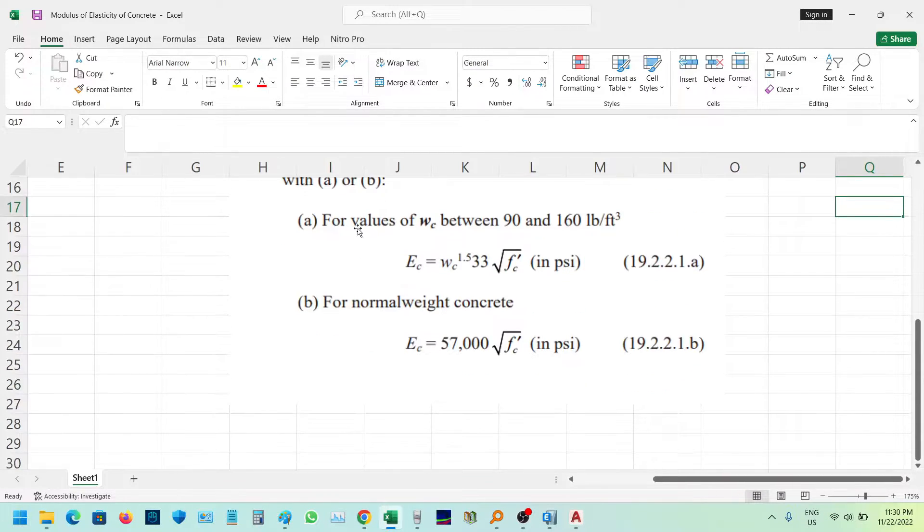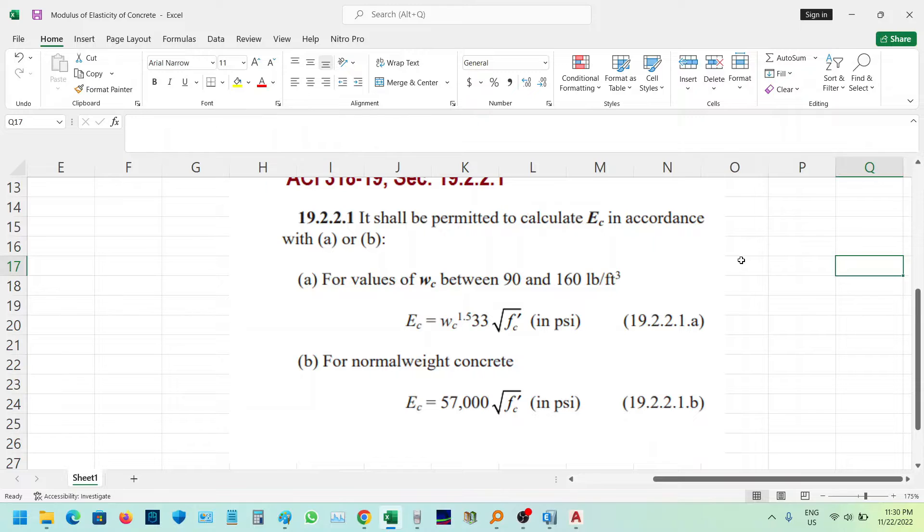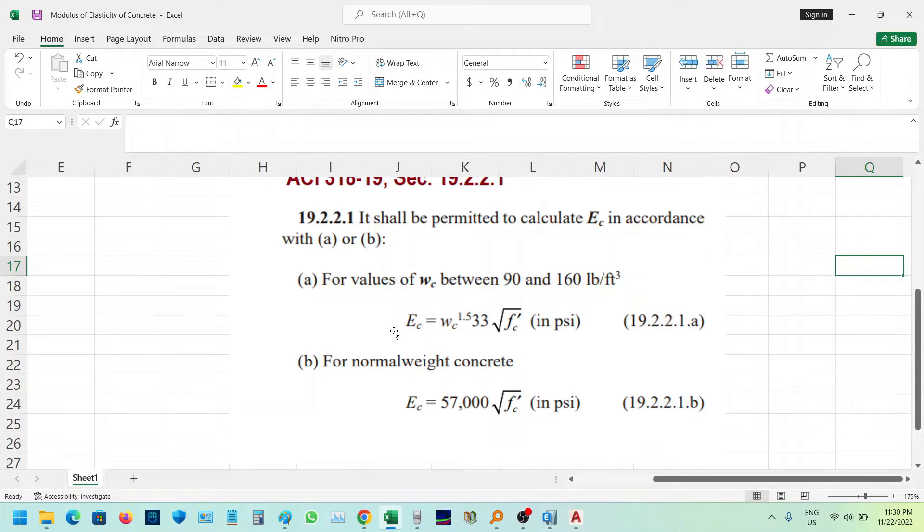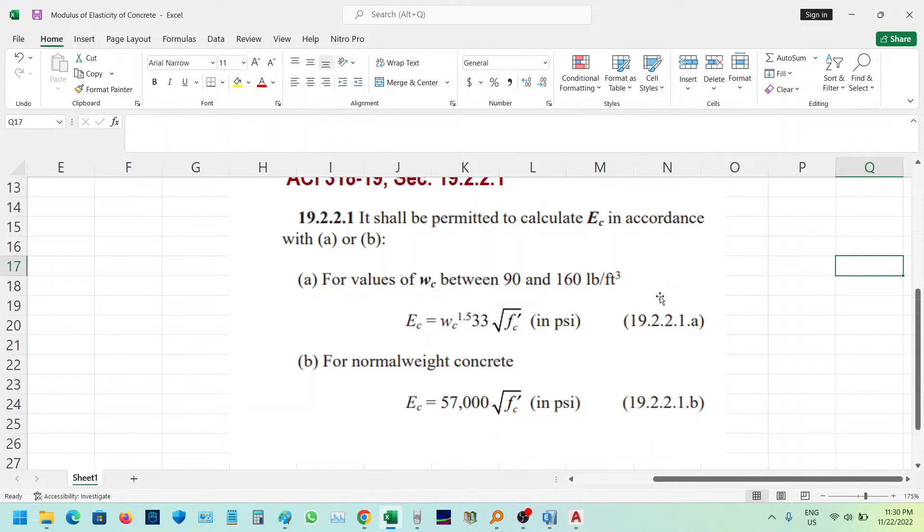For values of WC between 90 and 160 pounds per cubic foot, this is the formula: EC equals WC to the 2.5 times 33 times the square root of f'c. The unit of f'c is PSI.